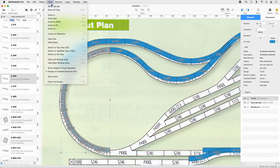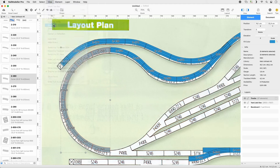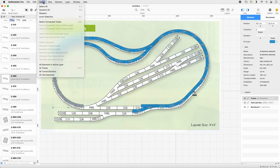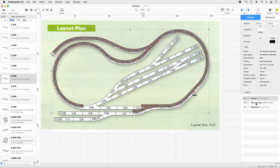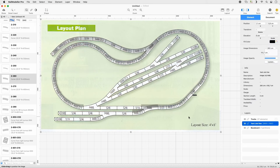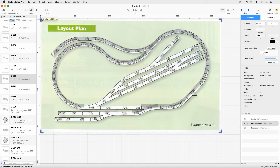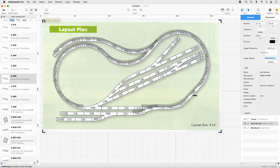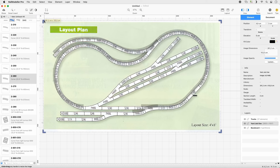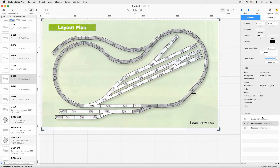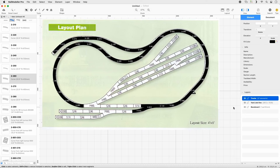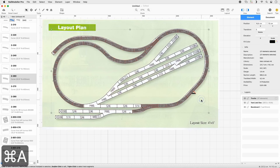Go to View Zoom to Fit to show the entire layout. Select all tracks and colorize them black using the Fill Color control in the sidebar. Select the image layer and resize it to match the track section completed so far. Select the Tracks layer, select all tracks, and colorize them blue.